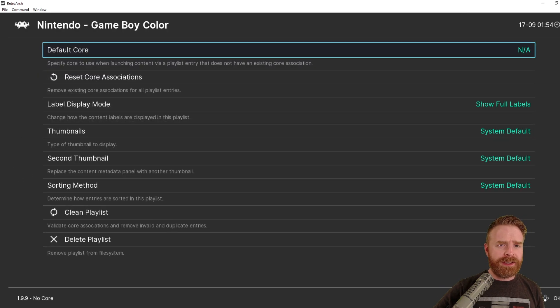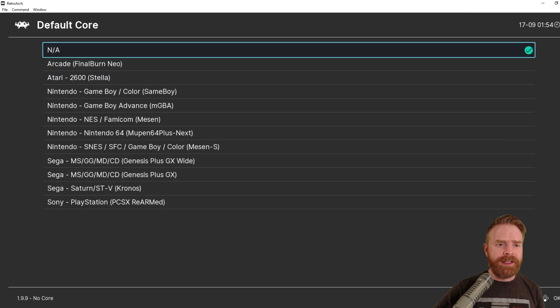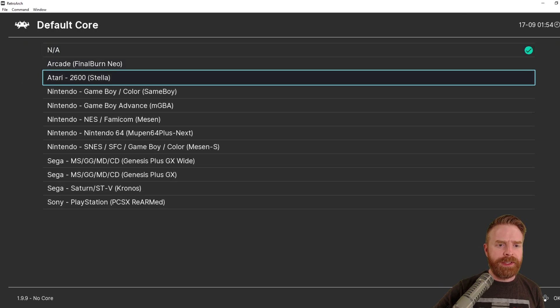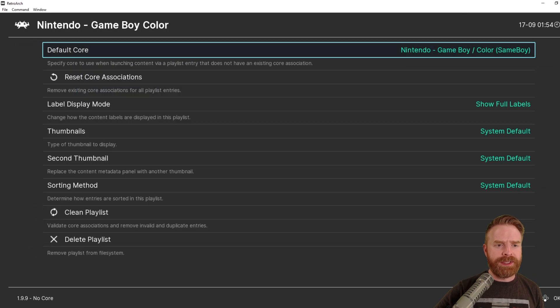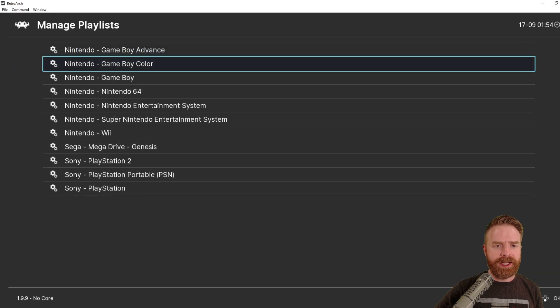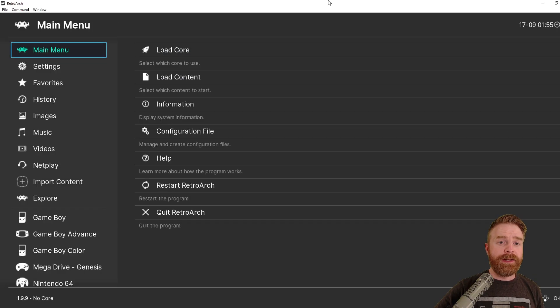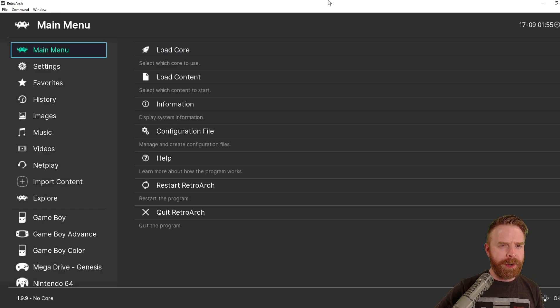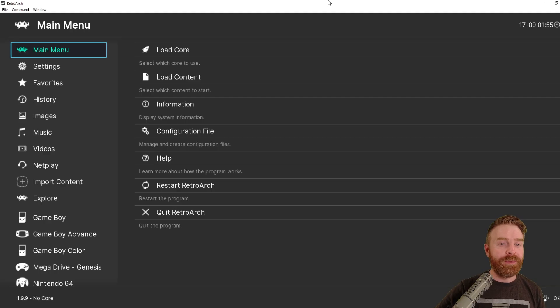And not going to lie, this step is a little bit tedious, but feel free to do it for every single system you have games for here. And now for the moment you've been waiting for, for probably quite a while. It's now time to launch a game.